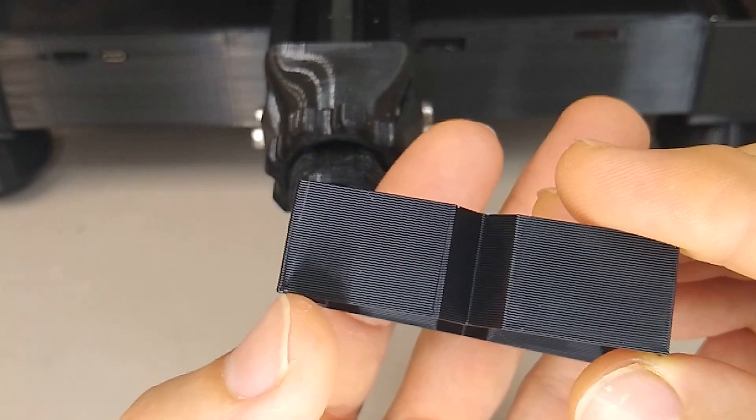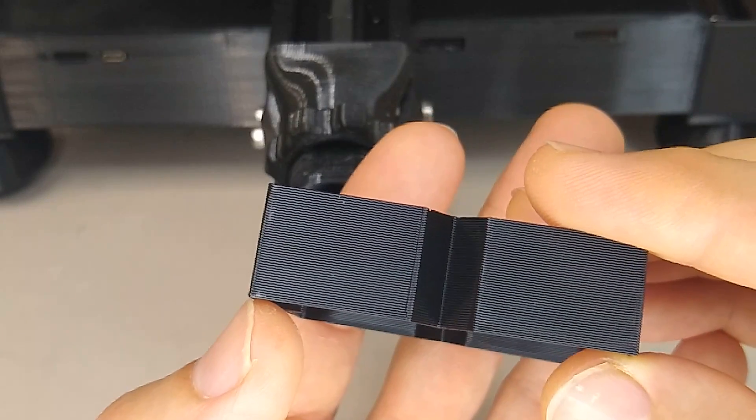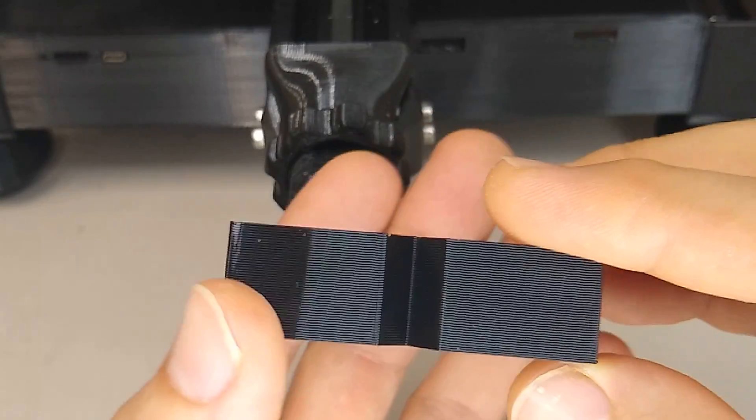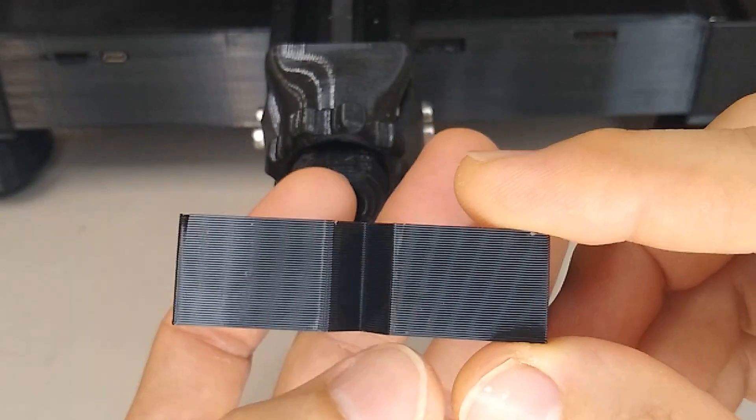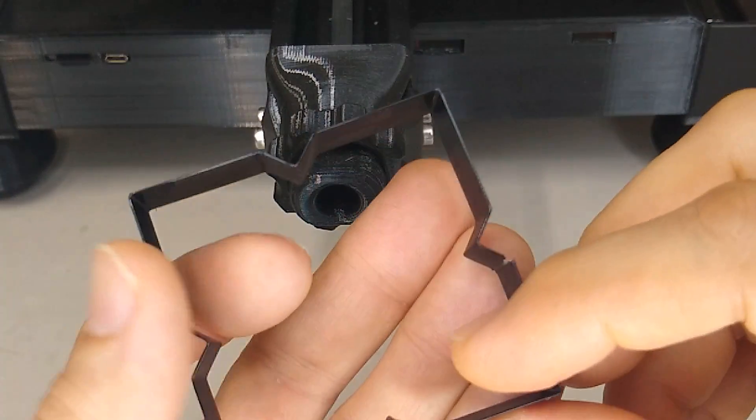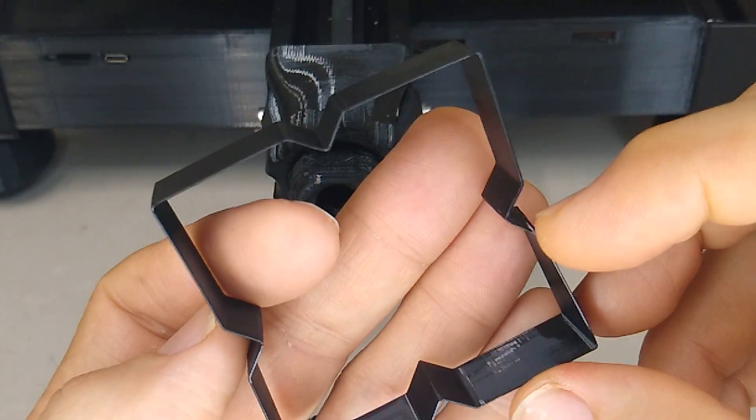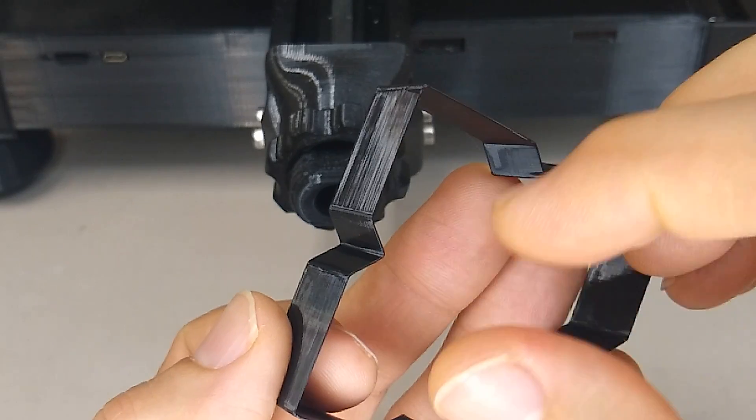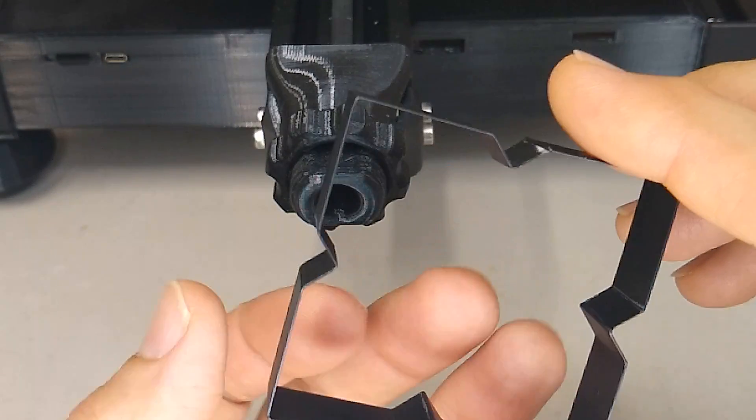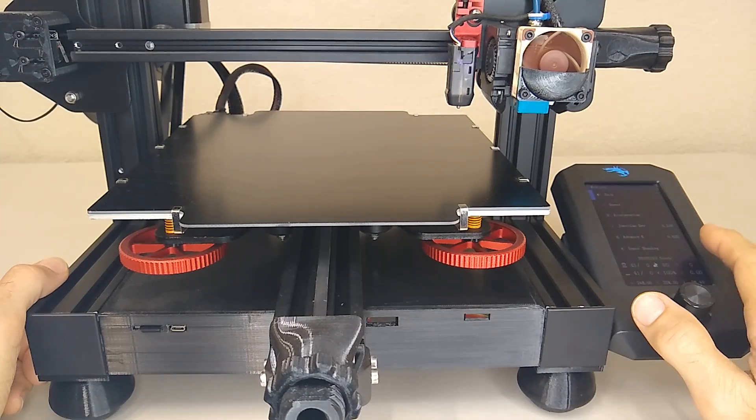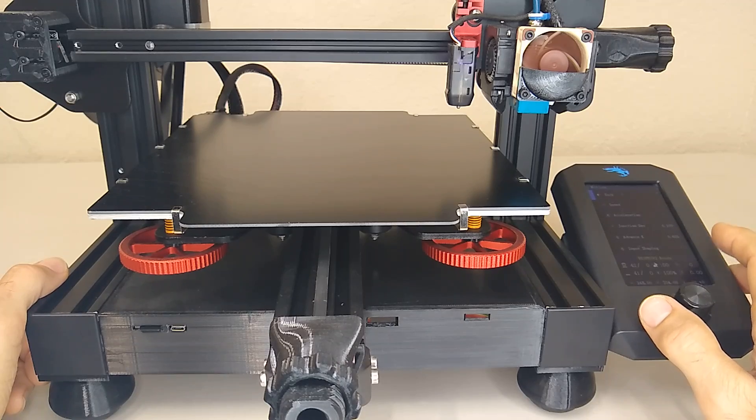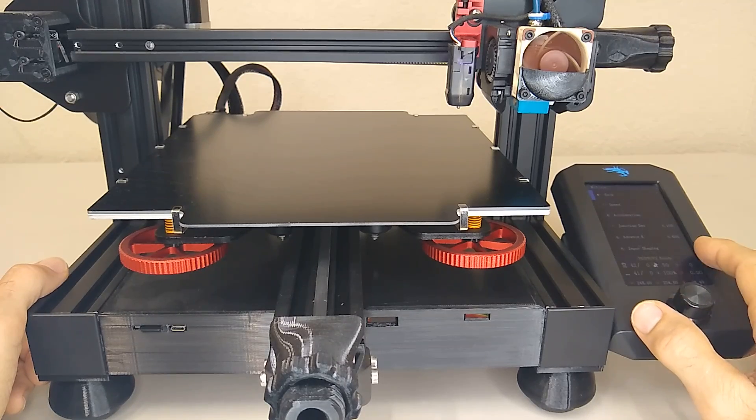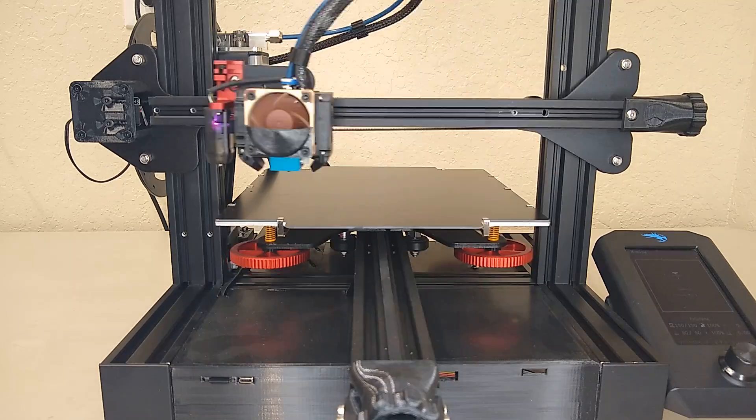What the pressure advance does or linear advance does is it creates these mini retractions every time it comes across like a corner or a curve. It'll give like a quick little snap back and you can tell when you're watching it print. What I'm going to do next is I'm going to print with the current pressure advance setting that we just determined that way we can see what it looks like compared to one that was printed without any pressure advance at all.